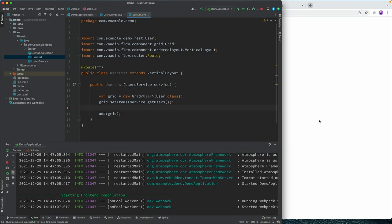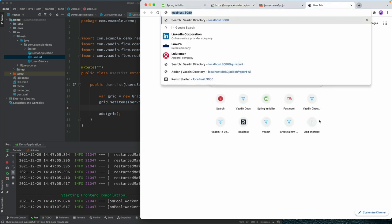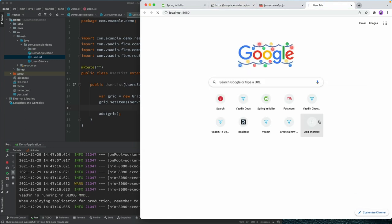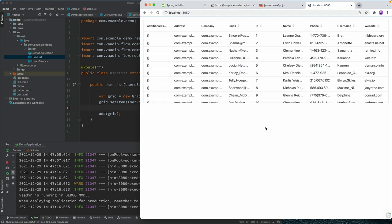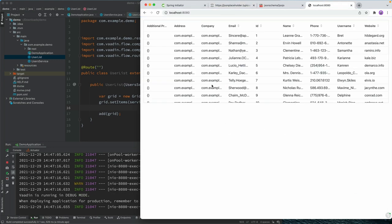Alright, so we have the front end up and running. So let's go to localhost 8080. And sure enough, we can see some code here.